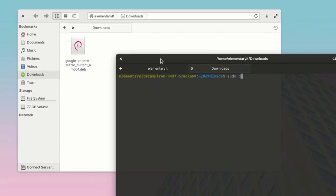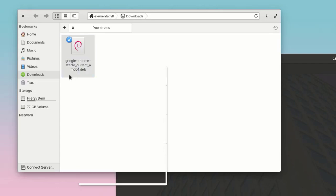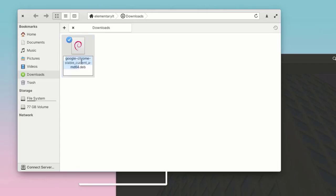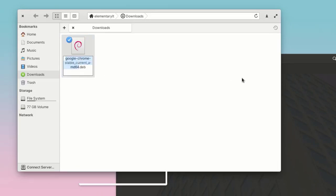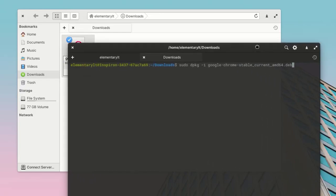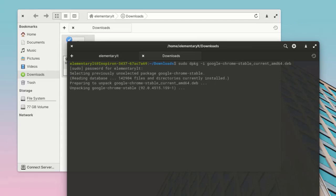Then you have to enter the command: sudo dpkg space hyphen i, and then the file name—the debian file name. I'm just going to copy and paste it, and the file extension is .deb. Hit enter, enter your password.